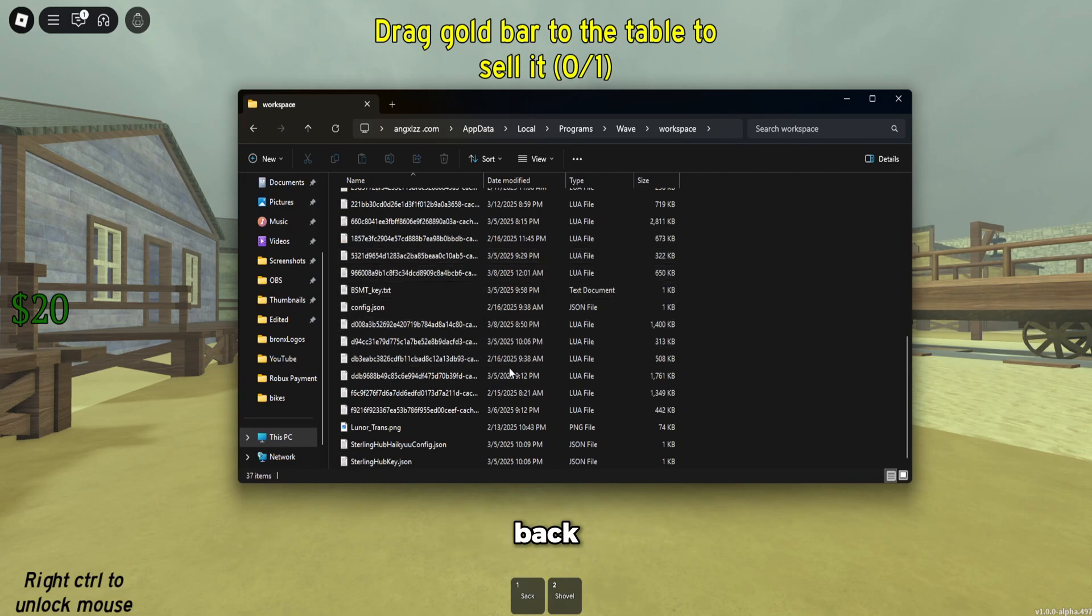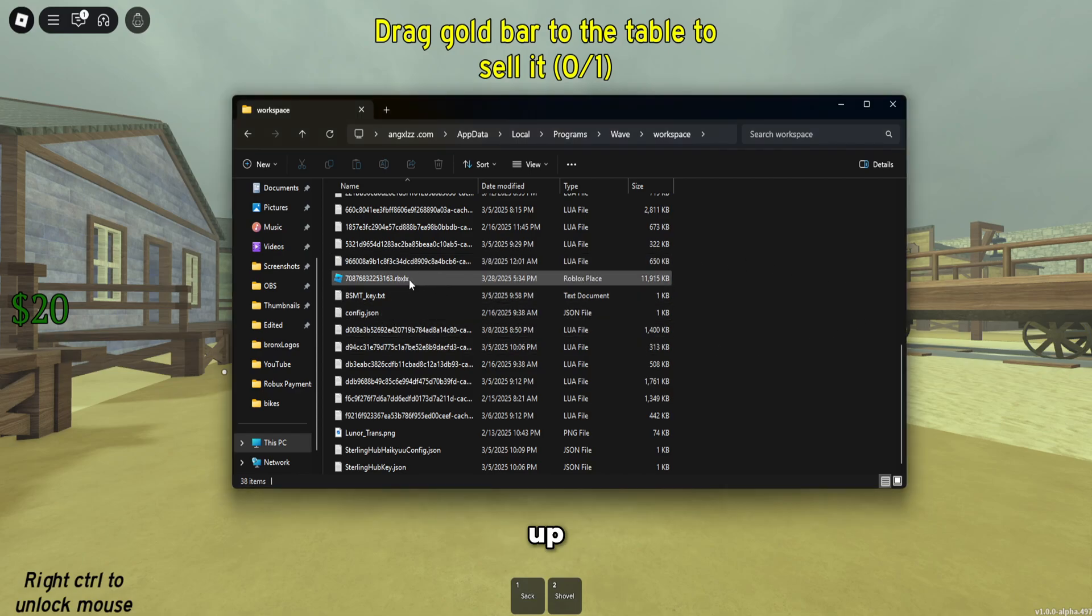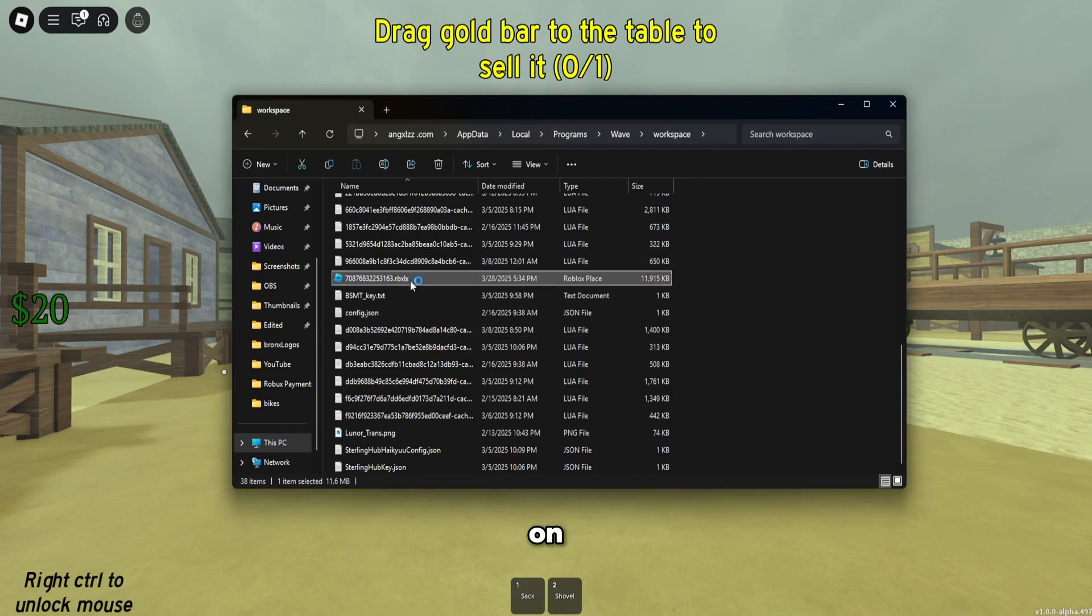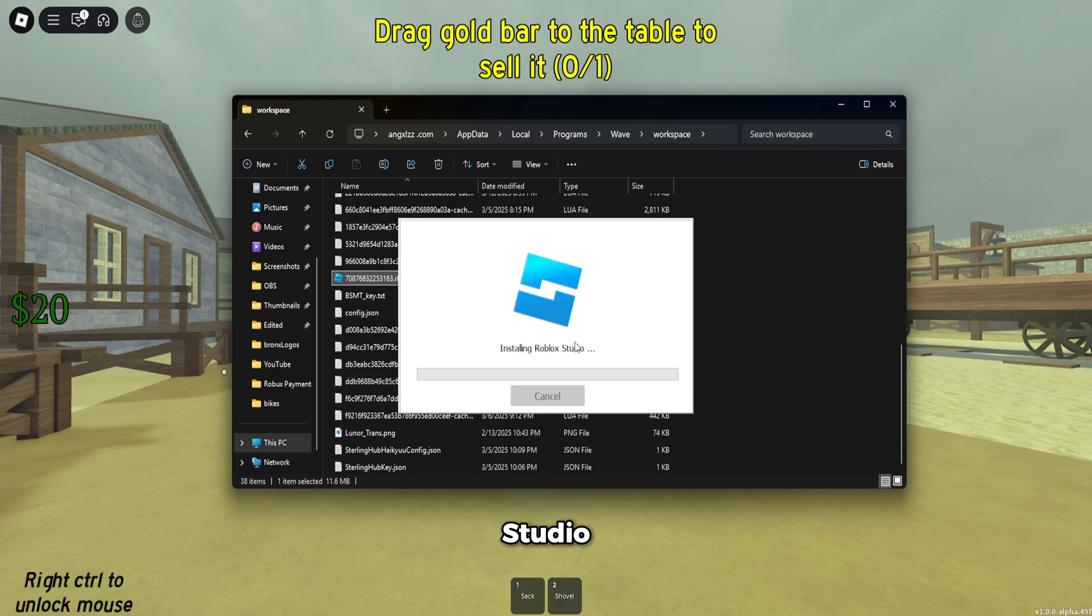You guys can see the RBLX file showed up. So just double-click on it and it's going to open in Roblox Studio. I have to actually install Roblox Studio real quick, so I'm going to wait till this is installed and I'm going to show you guys the map.